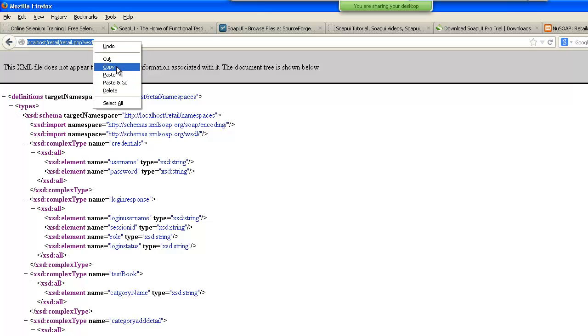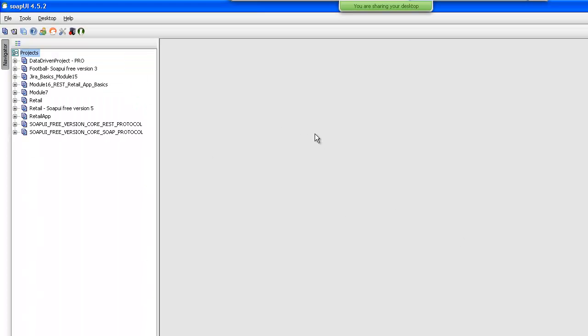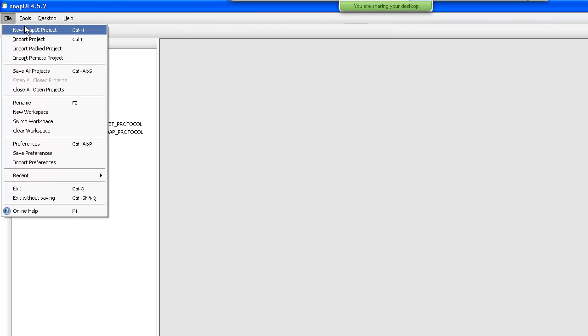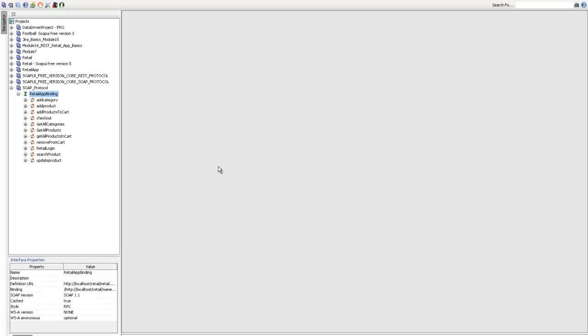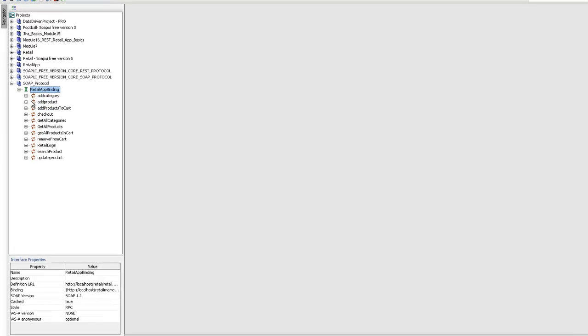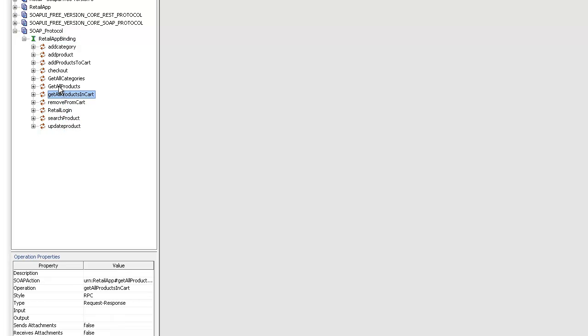What I will do is copy this WSDL URL and open up SOAP UI free version. I will create a new SOAP UI project and paste the WSDL URL. Automatically the name comes up — retail — picked up from the WSDL itself. I will rename the project to SOAP protocol. Now you will see that as soon as you name it, you get a retail app binding interface, and under that you have all the services available with this project — these are all the web services.